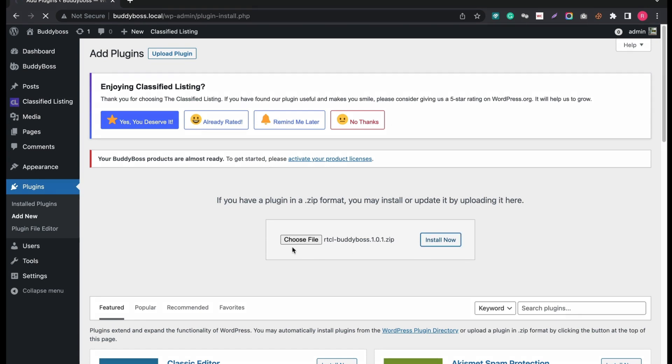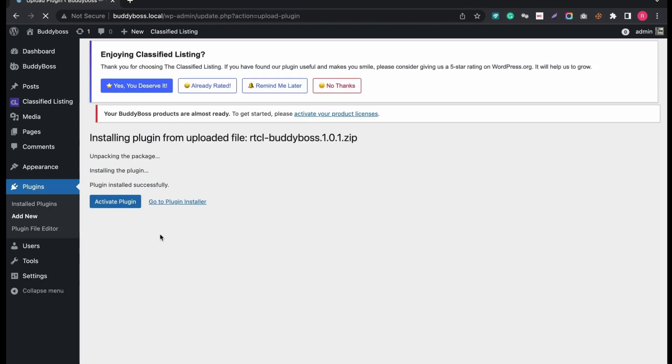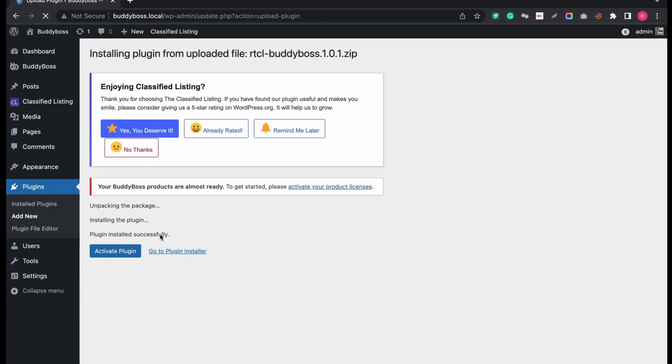It will take some time to upload and install. After successful installation, activate the plugin.